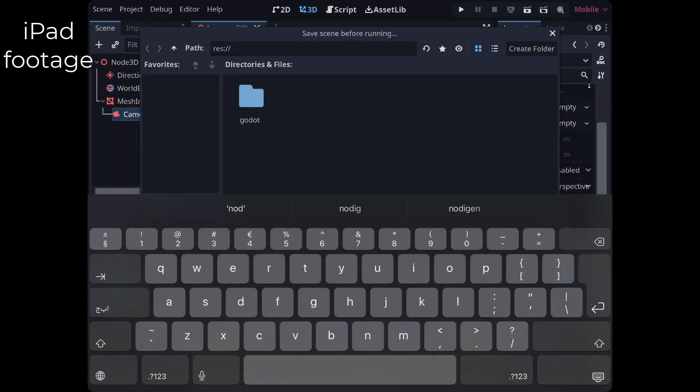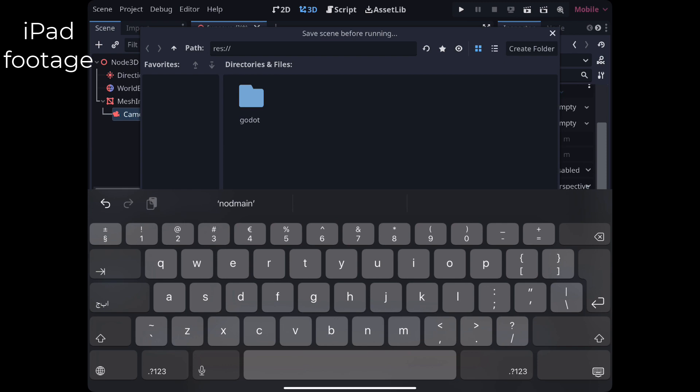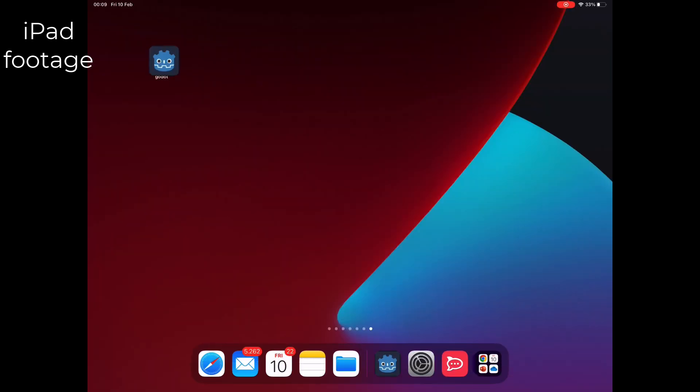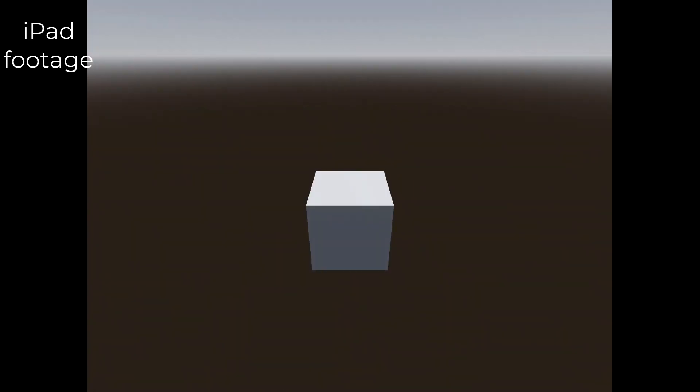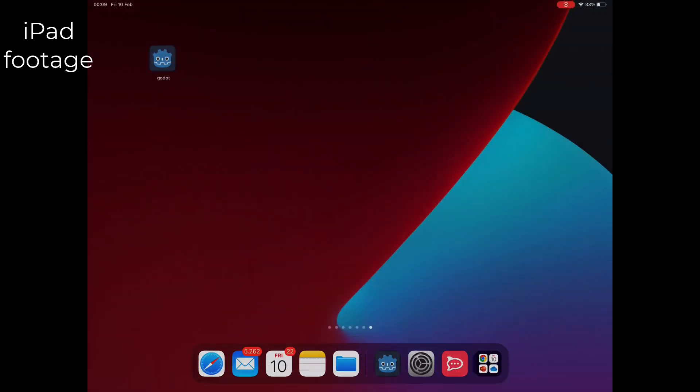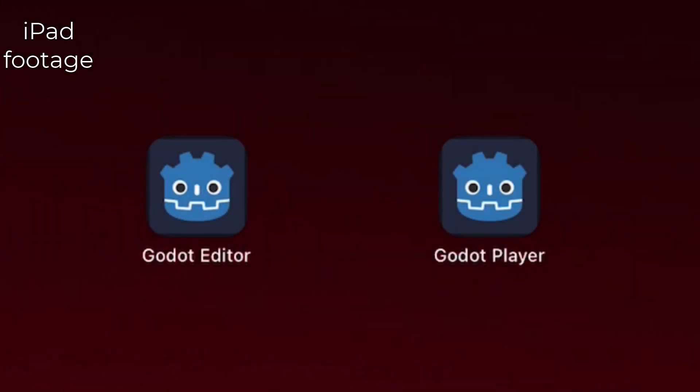So the solution was to kill the application and run it again to switch between the different modes. This works, but unfortunately Apple does not allow you to just kill your application whenever you like. My solution to this was to create two different apps, one for the editor and one for the player.